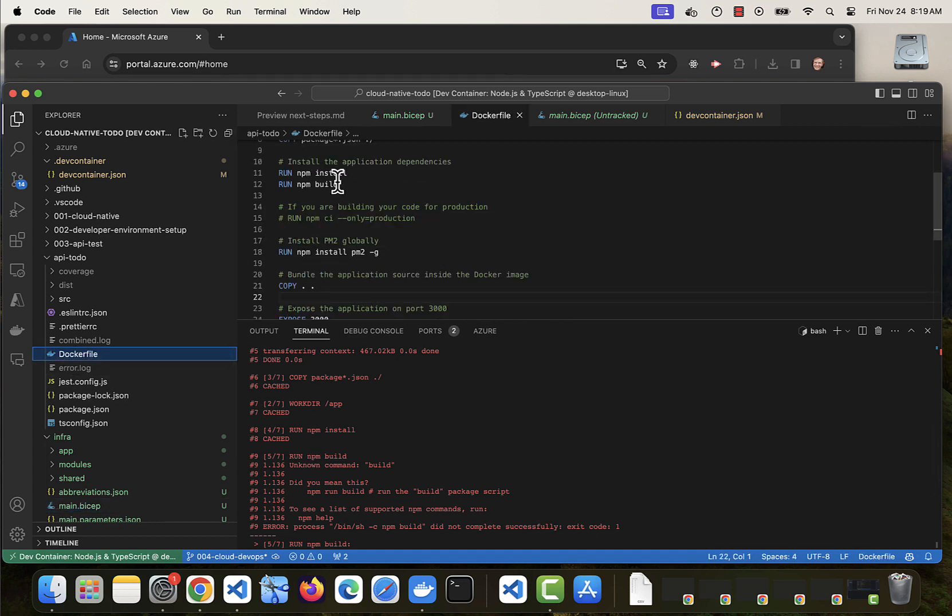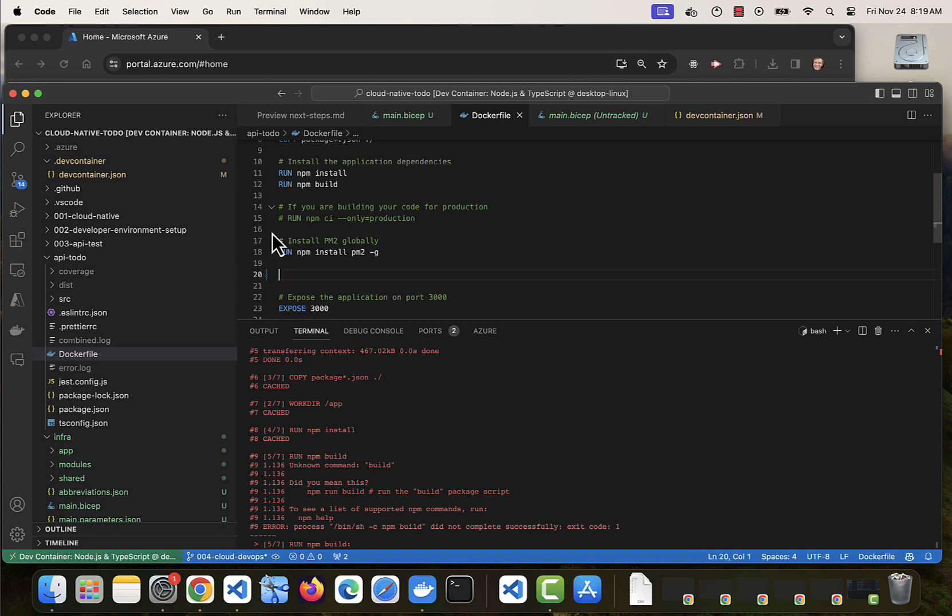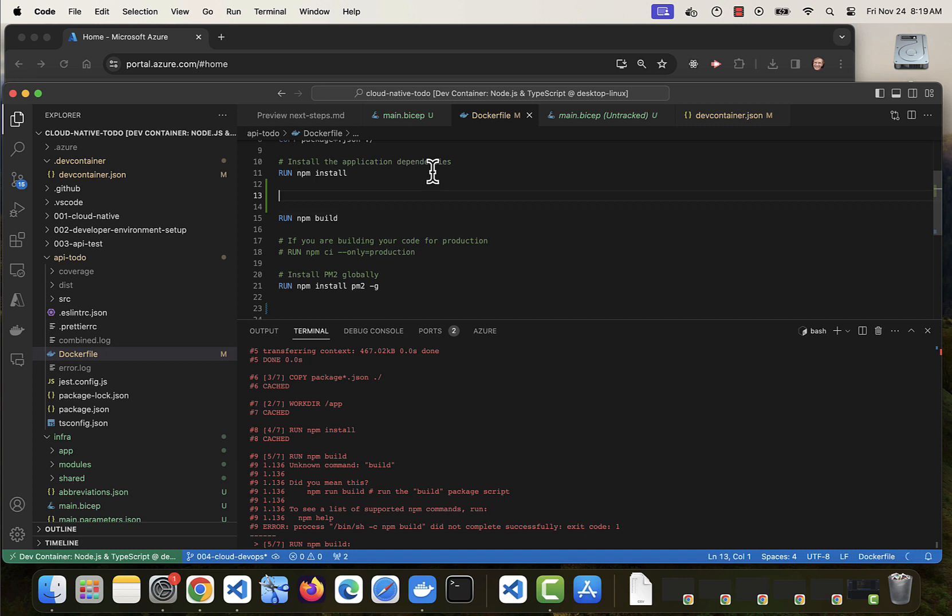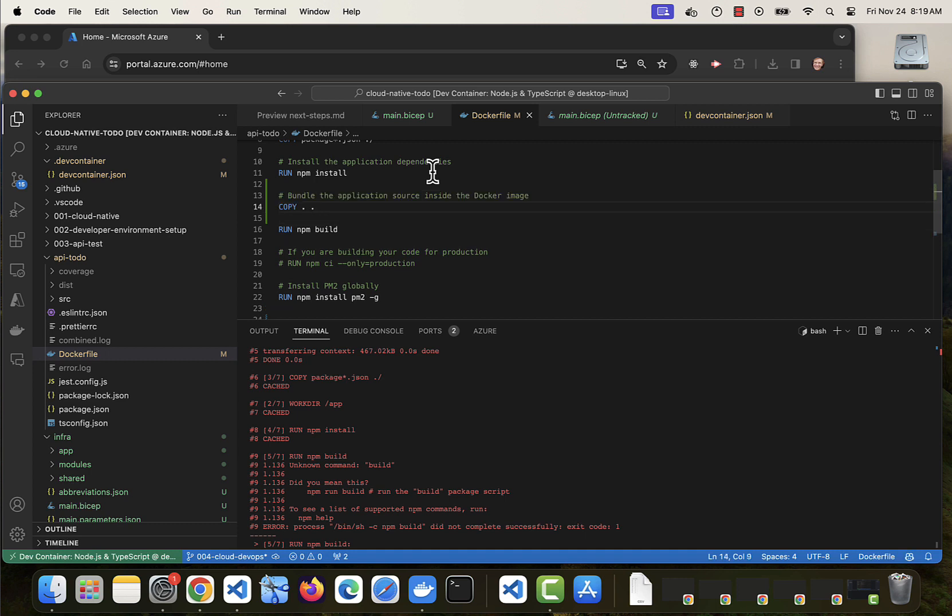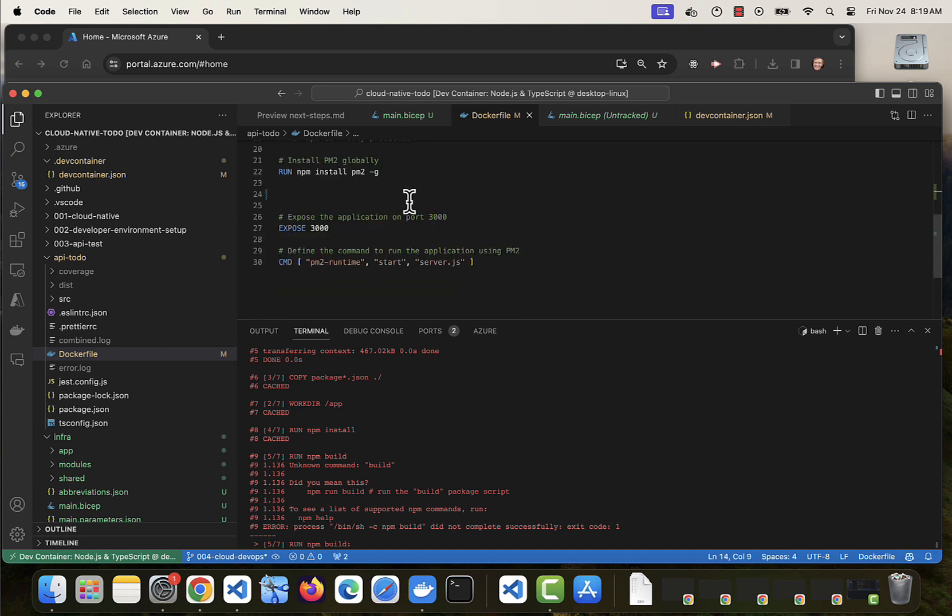Looking at the Docker file for a TypeScript project. I don't have the files copied before I'm building them. So it doesn't have the source code and it doesn't have the tsconfig file. So I need to copy before I build.